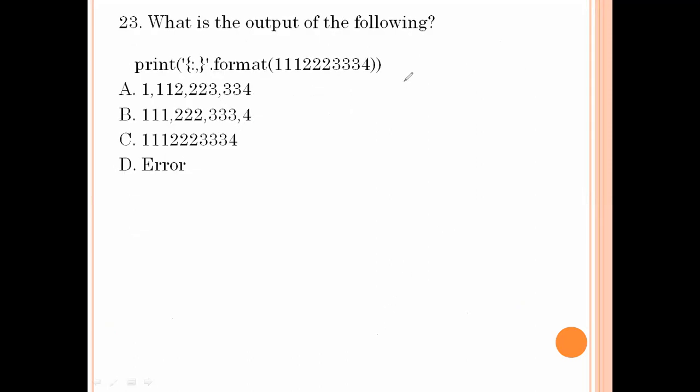What is the output of the following? Print with a comma separator for these values. Comma means between the numbers we get a comma — so the output is 1,1 2,2 3,3 4. Option number A is the right answer.